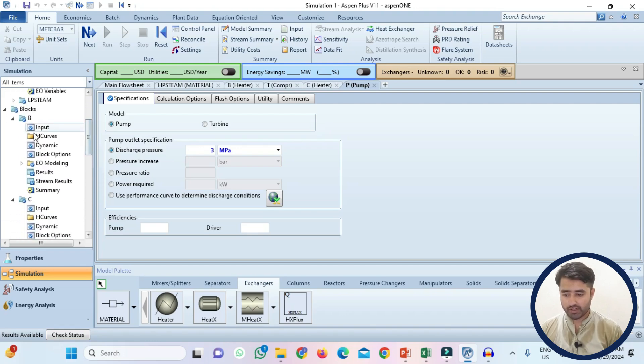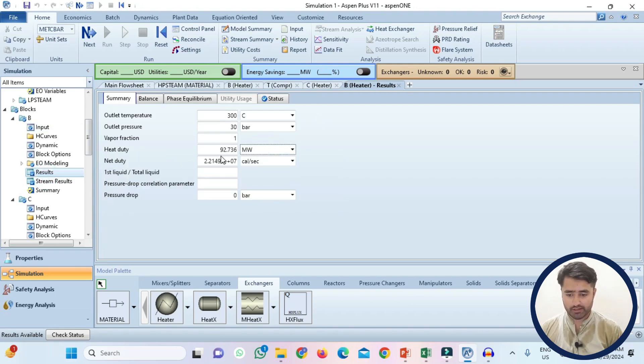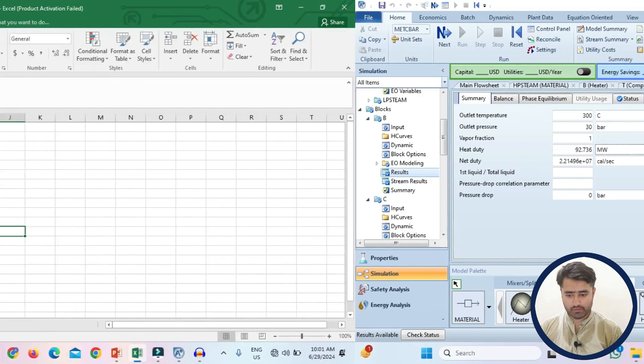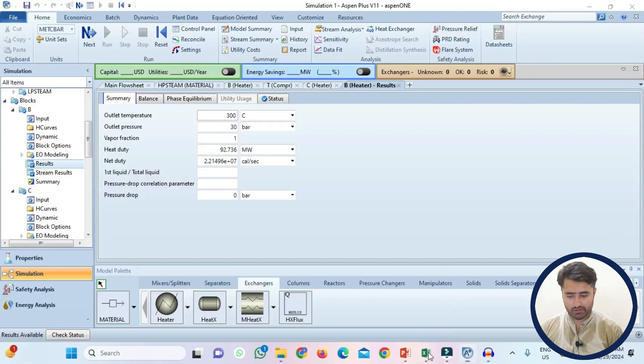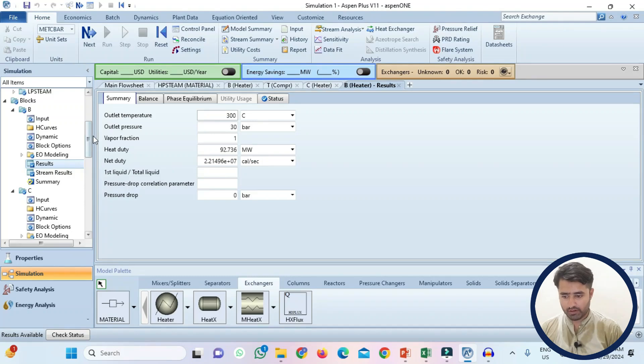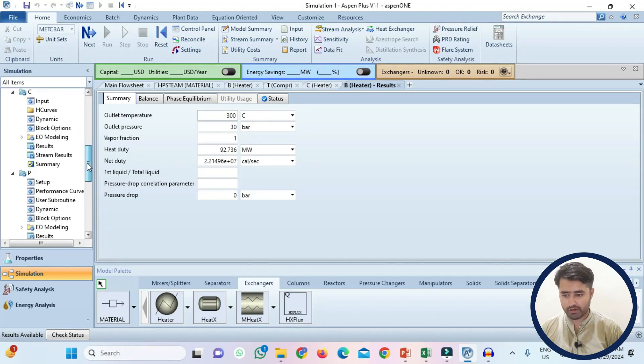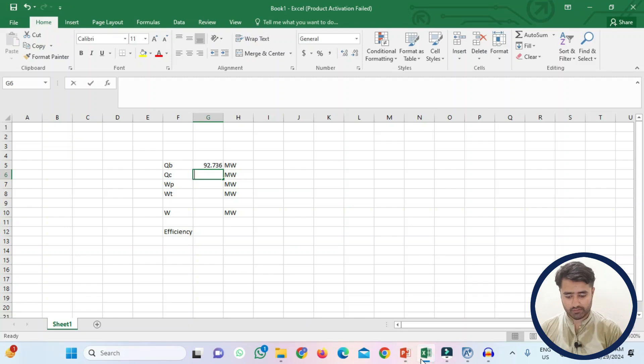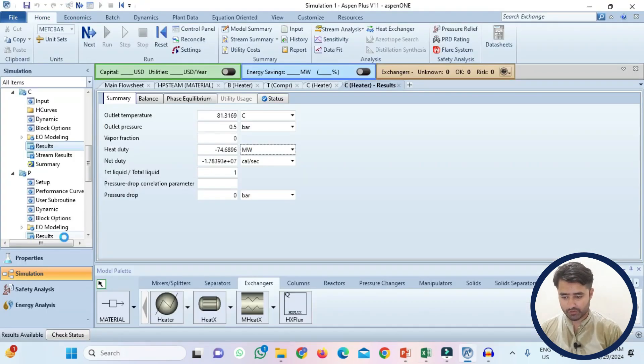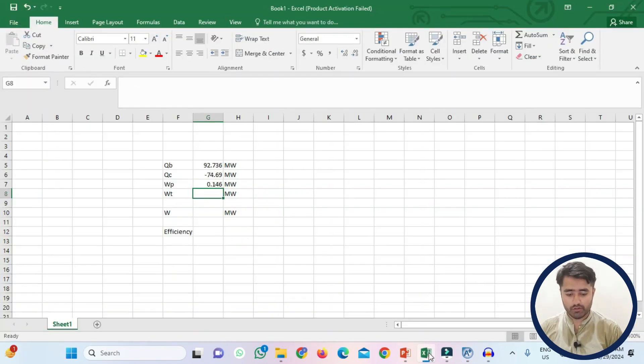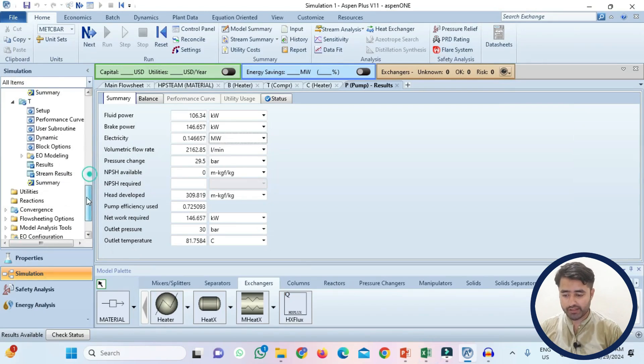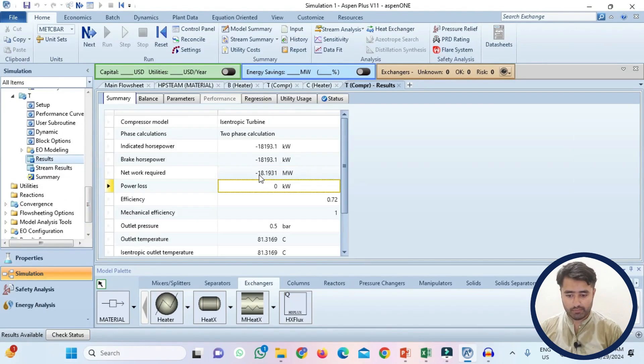Now for boiler go to the results stream and check how much energy is required in megawatt. So it is 92.736 MW. So I am just putting it here 92.736. Now I will check the heat requirement of condenser. It is minus 74.69. Now check for the pump work. Go to the results and electricity requirement is 0.146. Now check for the work produced by the turbine minus 18.2.